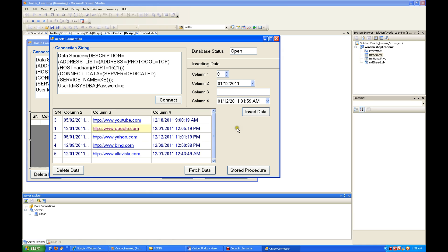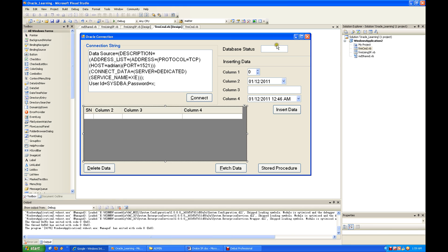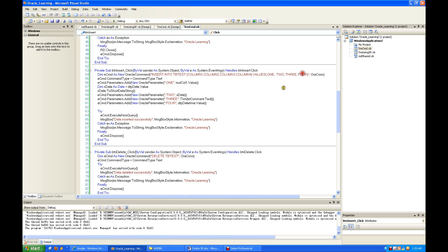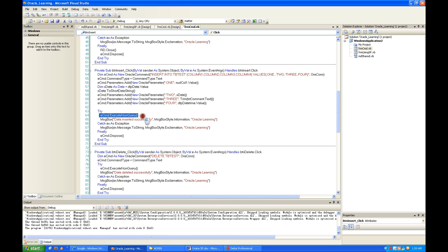Inserting data is the same. INSERT INTO TV_TEST — these are the columns and the same values. We pass the parameters here: one, two, three, four. You declare and set the individual values, then execute a non-query. That's it.